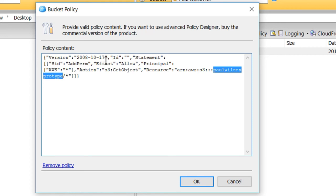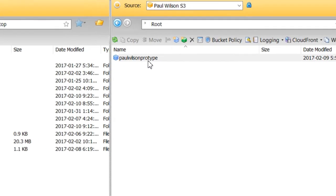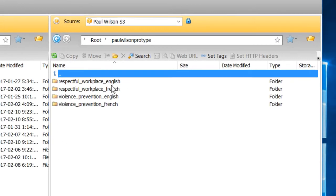But once you apply this policy to your entire bucket, any of the folders—and you can see here I've dragged over the e-learning courses that I'm going to prototype with my client here—and then of course everything works fine.